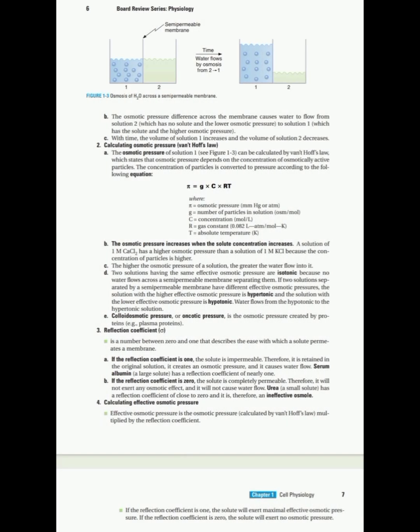On the next page we have Van't Hoff's law for calculating osmotic pressure. It states that osmotic pressure depends upon the concentration of osmotically active particles — so osmotic pressure increases when solute concentration increases. For example, a solution of one molar calcium chloride has a higher osmotic pressure than one molar potassium chloride, because for a given volume the number of osmotically active particles is higher in calcium chloride. There is a direct relation between osmotic pressure and the number of osmotically active particles.